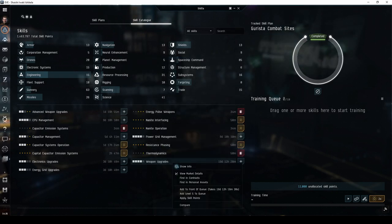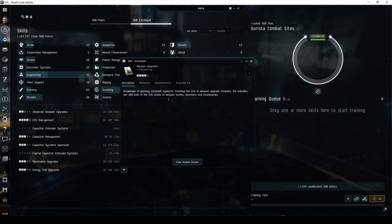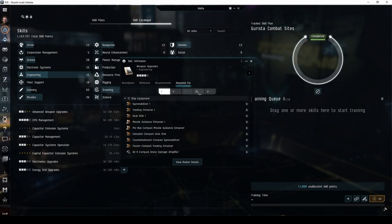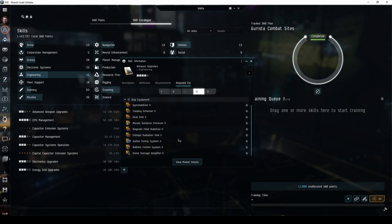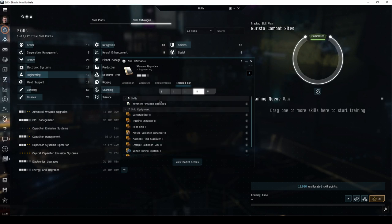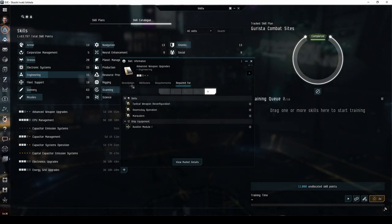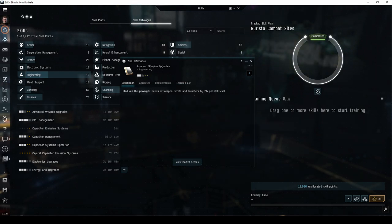Training weapon upgrades to level 4 allows you to equip tech 2 ballistic control systems. It also opens up advanced weapon upgrades, which reduces the power grid consumption of all weapon turrets and launchers. Once these core skills have been trained, I also recommend continuing to train your missile support skills.